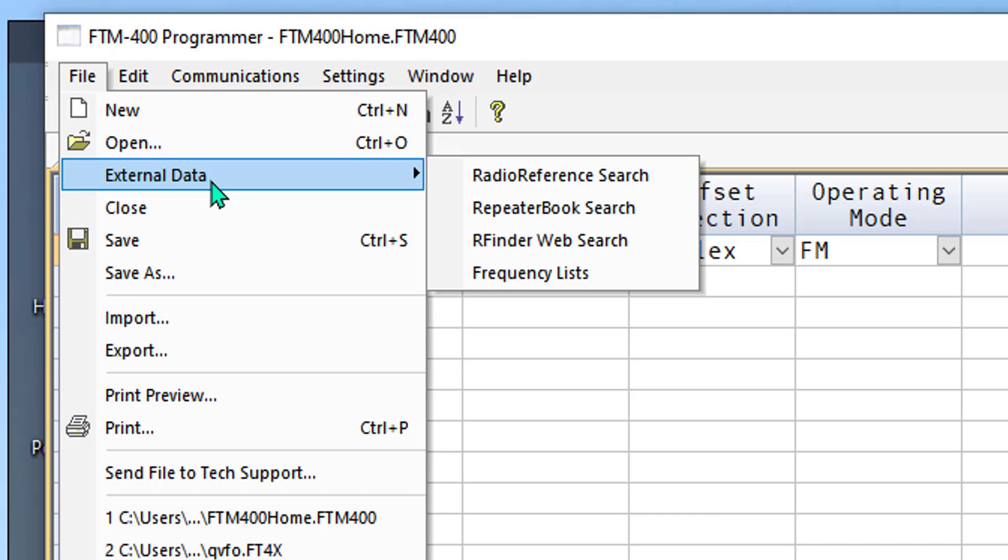R Finder Web Search has the advantage of the route search, which is really a cool feature, but it also requires a subscription that you get from the R Finder site. And frequency lists are some frequencies that don't change. They're the weather,